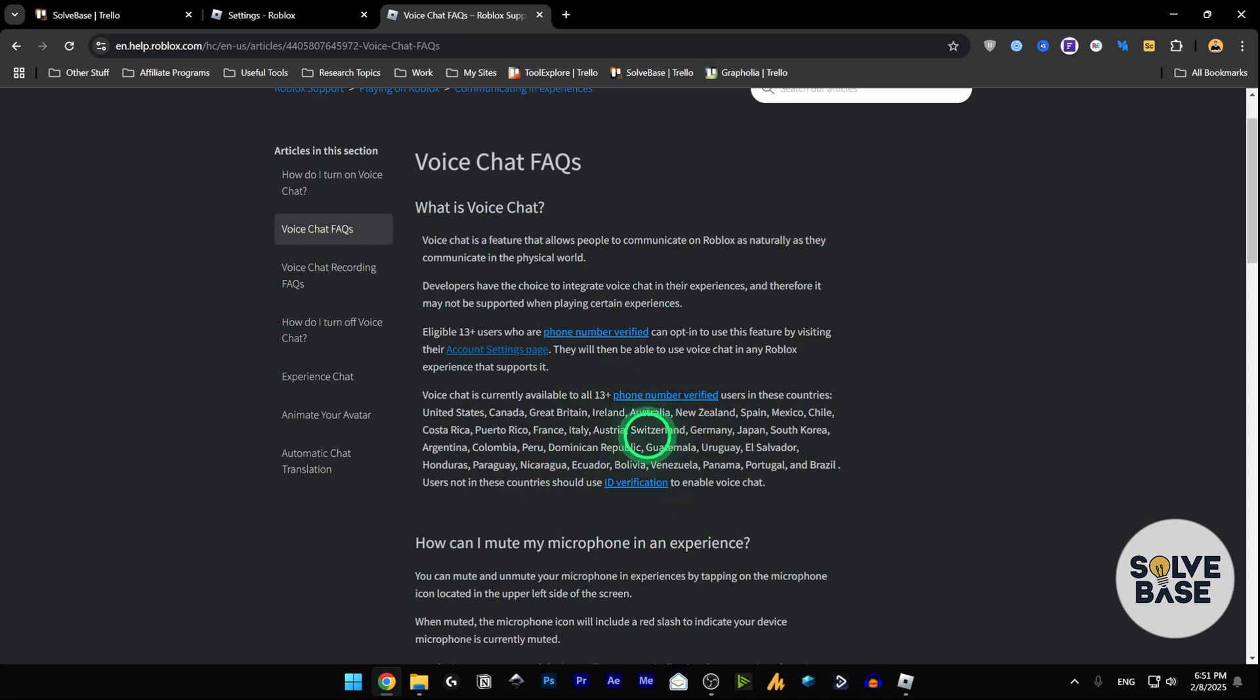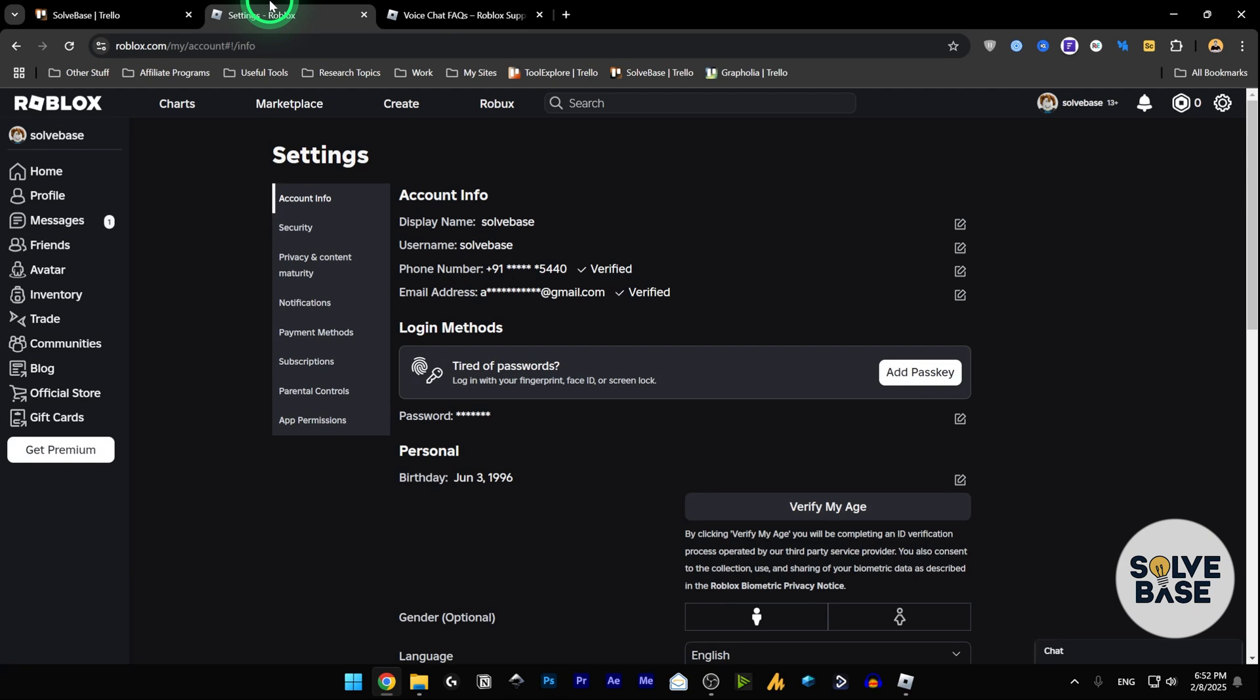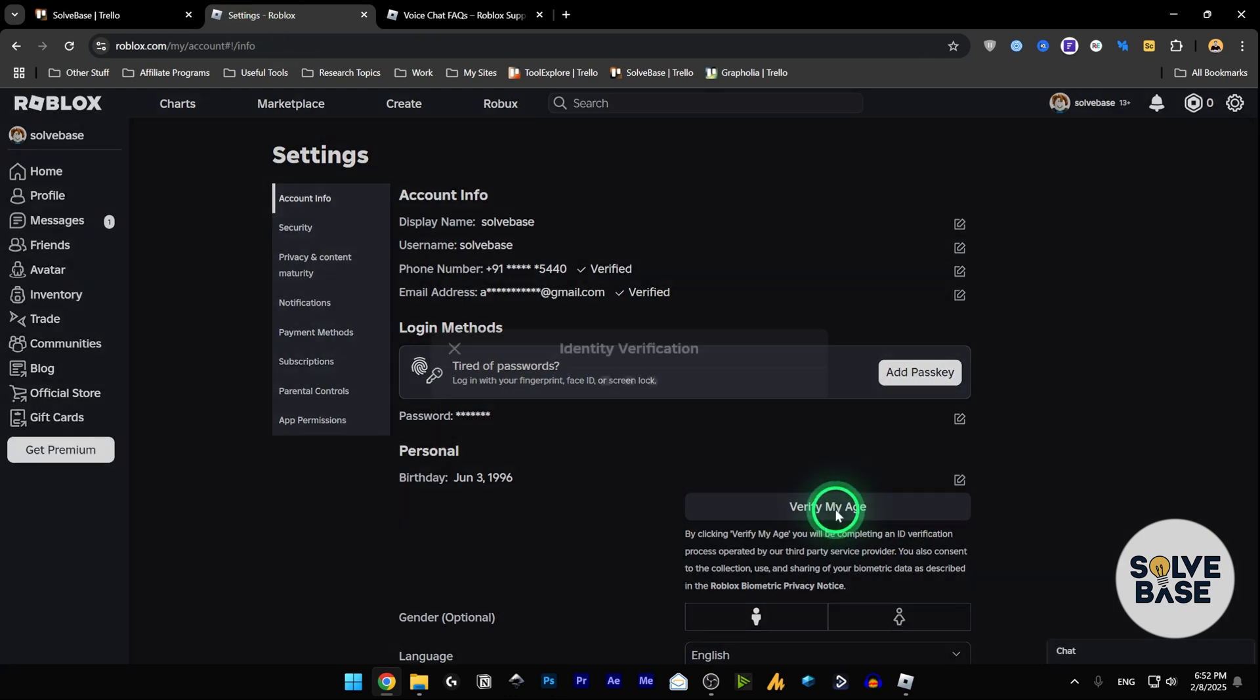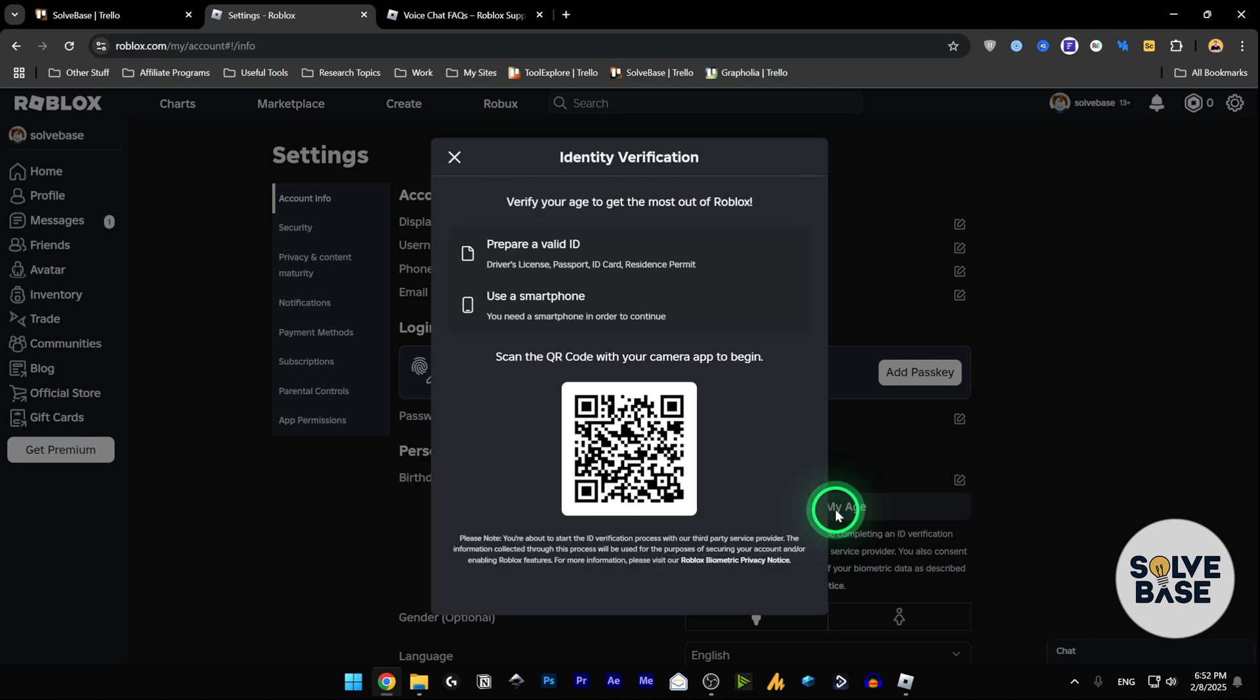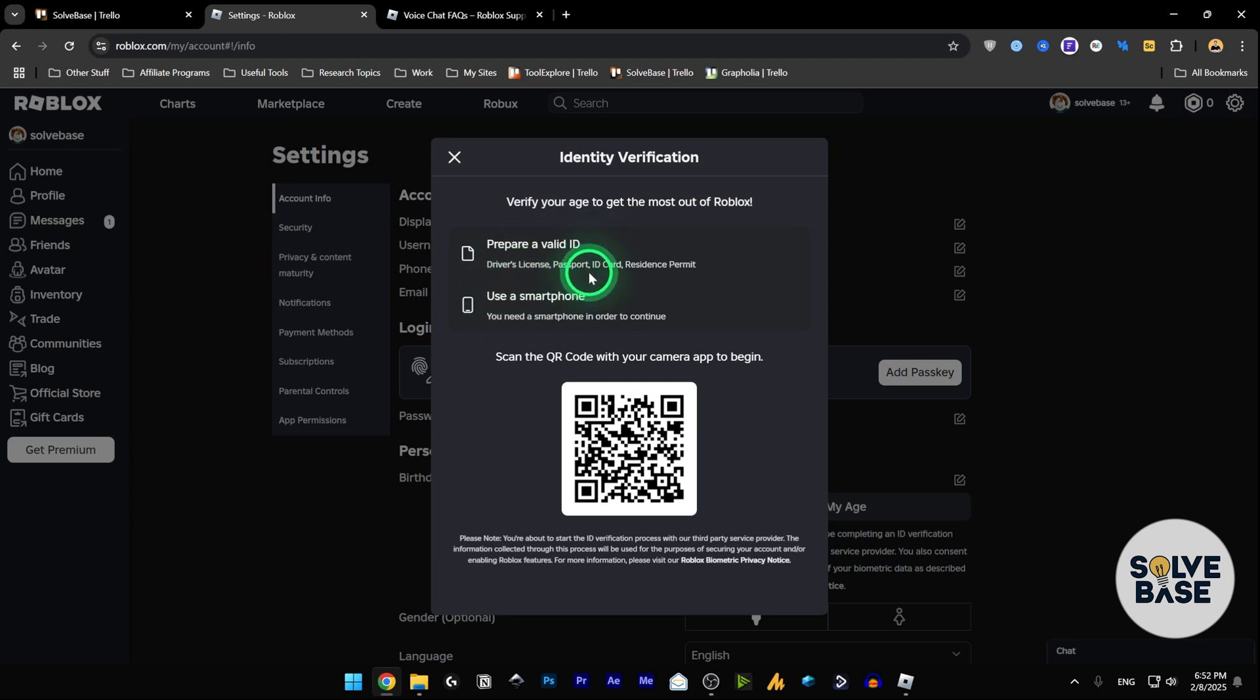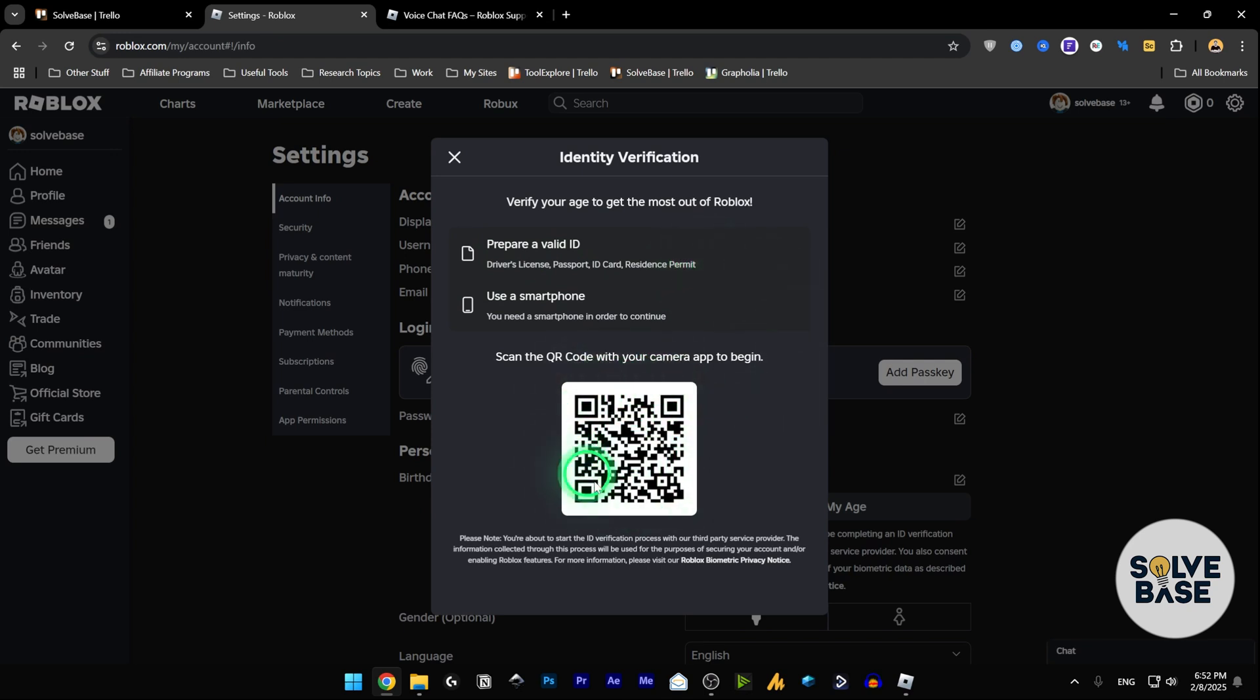So I currently don't fall into these countries, so what I have to do is go to Settings and Verify My Age. Click on it and it's going to give you this Identity Verification screen. It's going to ask you to prepare a valid ID - you can use a driver's license, passport, ID card, or resident permit. What you have to do is scan the QR code with your camera app.